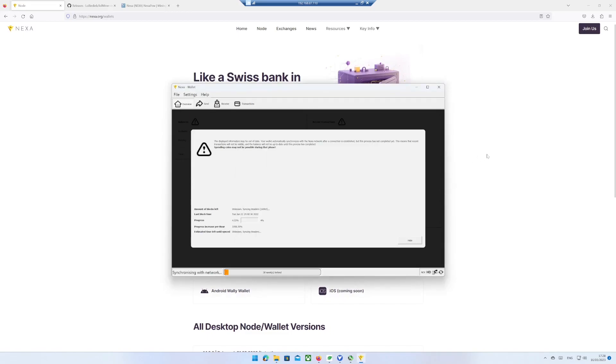The Wallet will now begin synchronizing with the network. This step will take around 5 minutes. I fast forward.